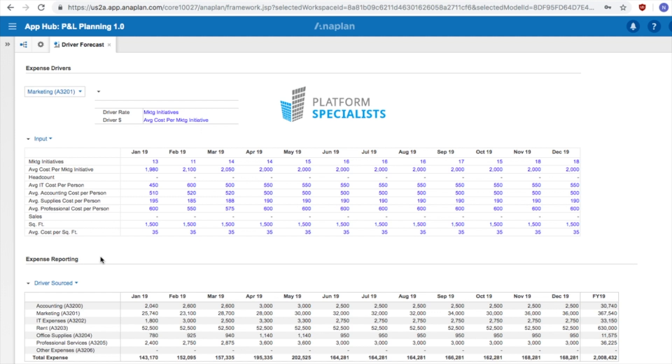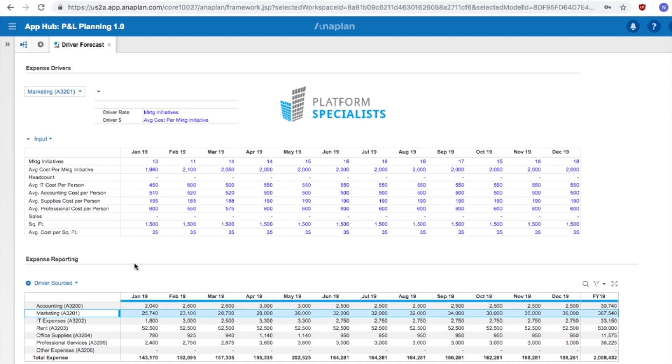We can see the driver-based calculated figures in the section labeled Expense Reporting. Now, let us edit one of the driver inputs to see how this affects the calculation.